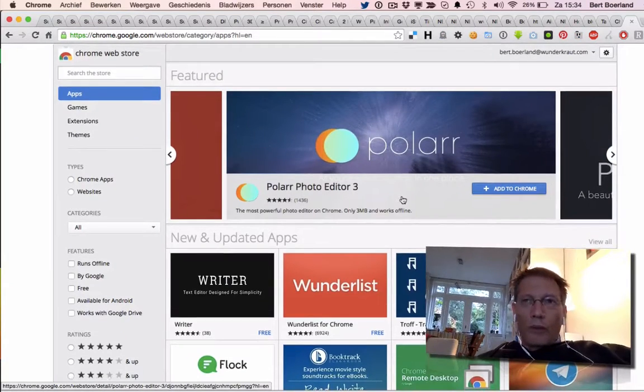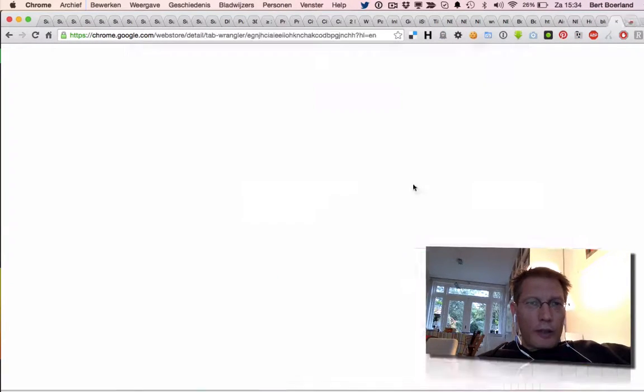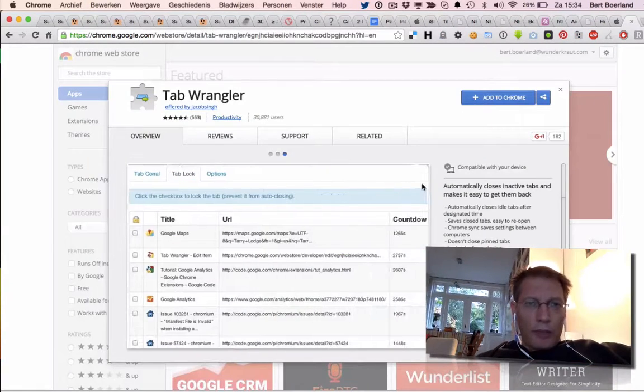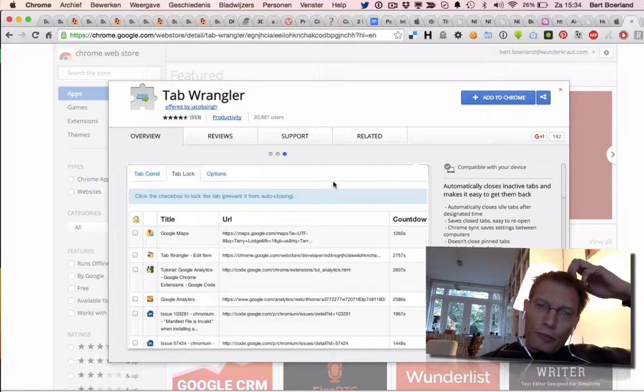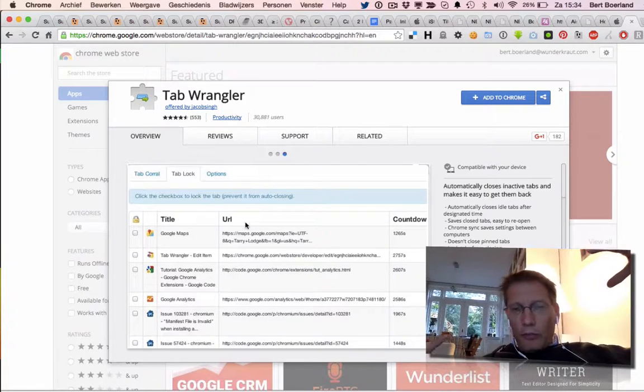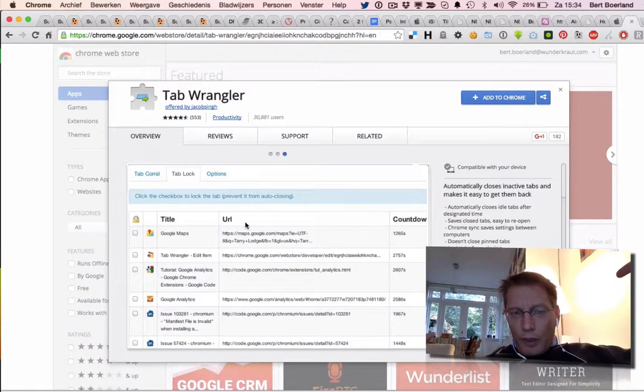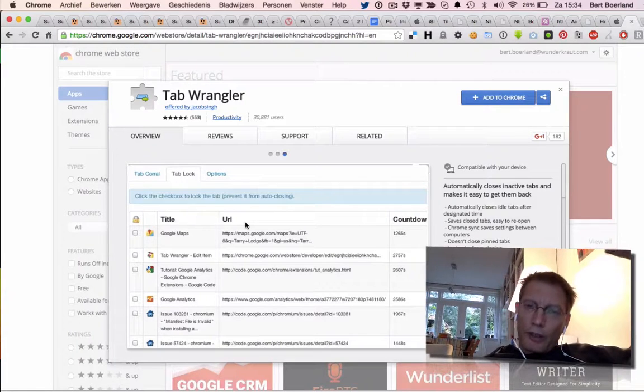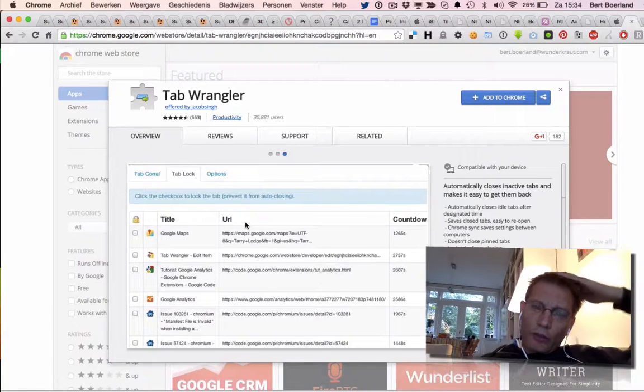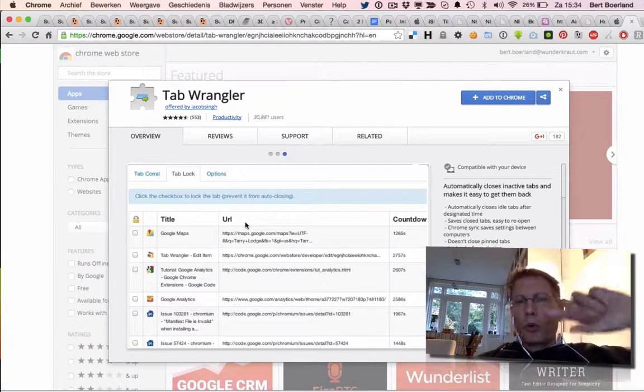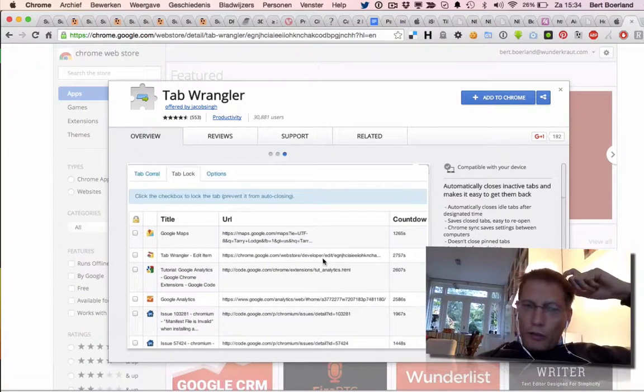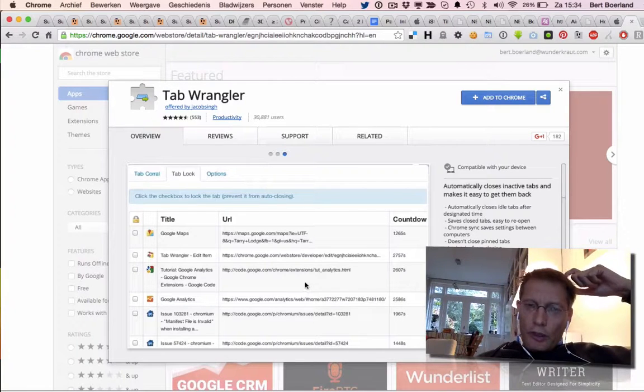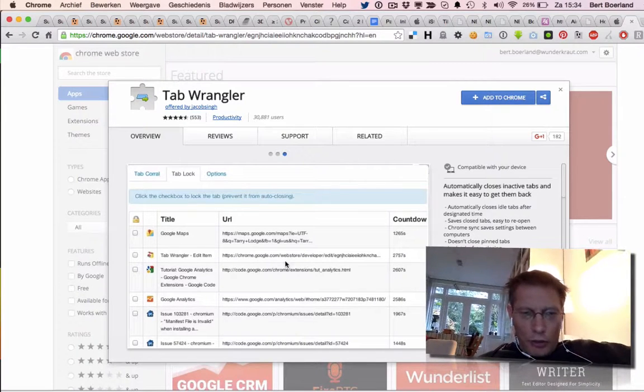So one thing that I have found out that helped for me is Tab Wrangler. Tab Wrangler basically is some kind of bookmark file that injects all the open tabs towards one tab, and here you see a screenshot.